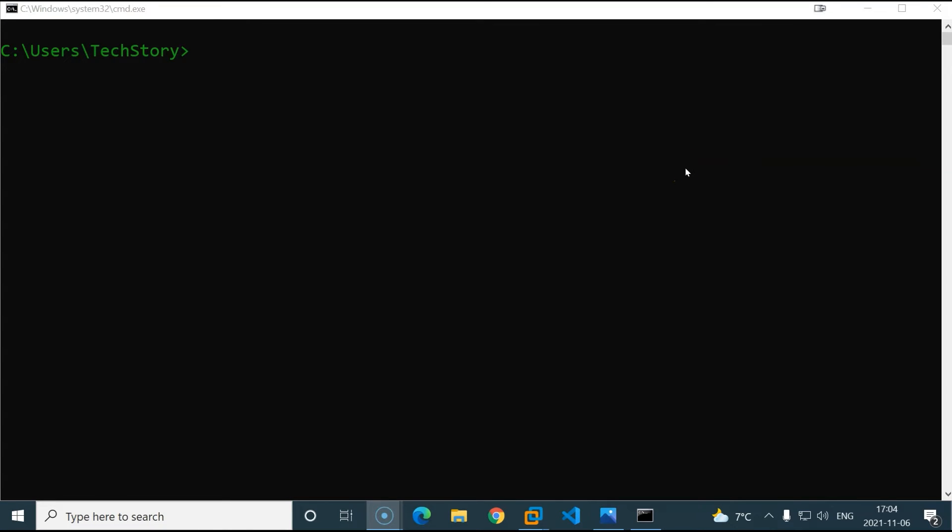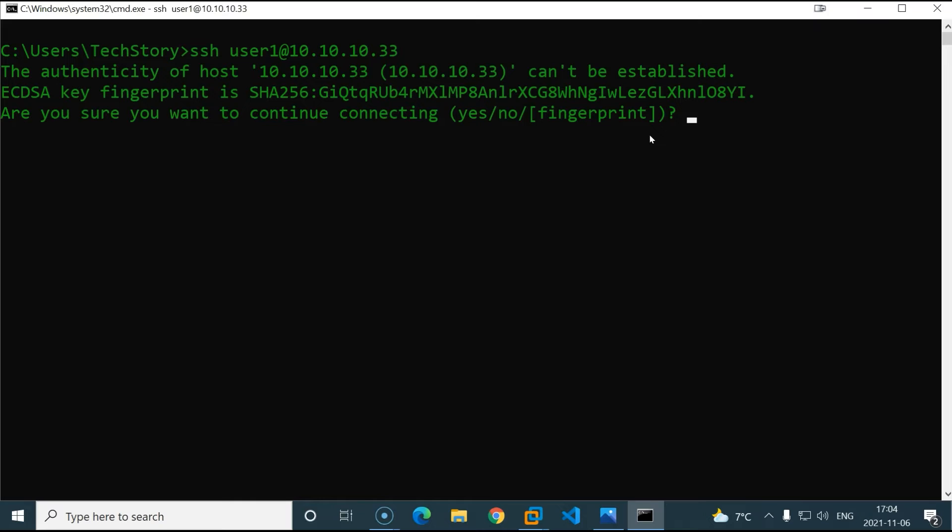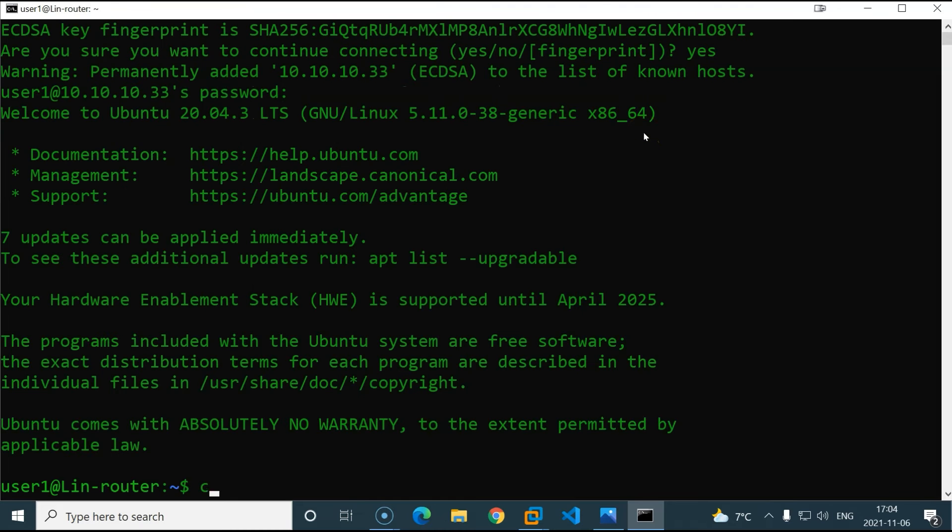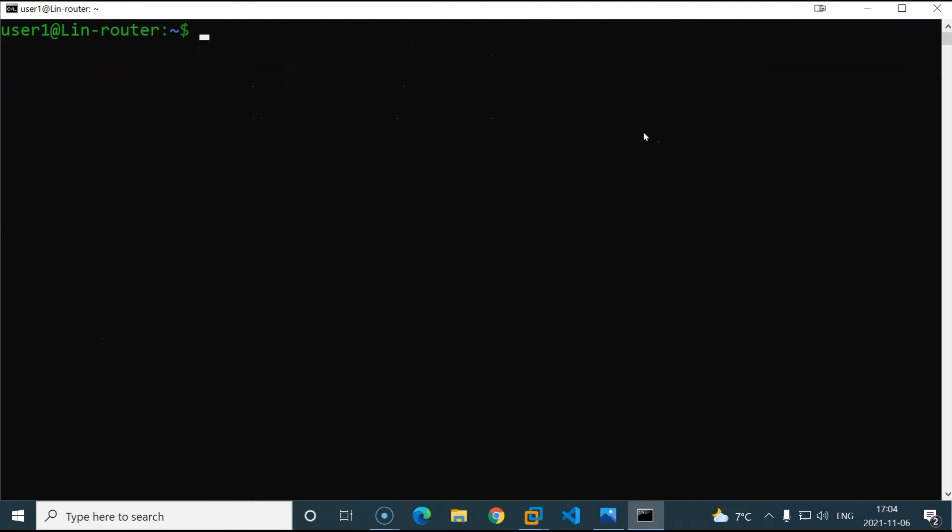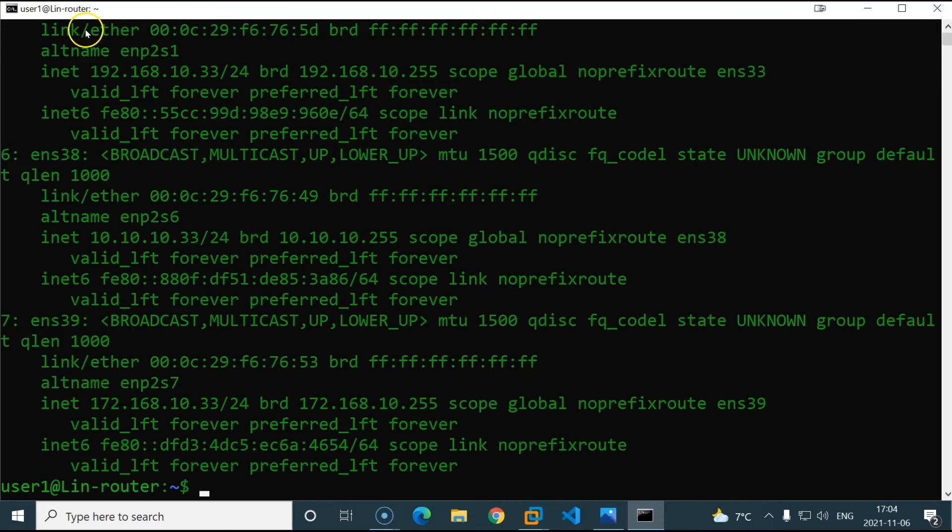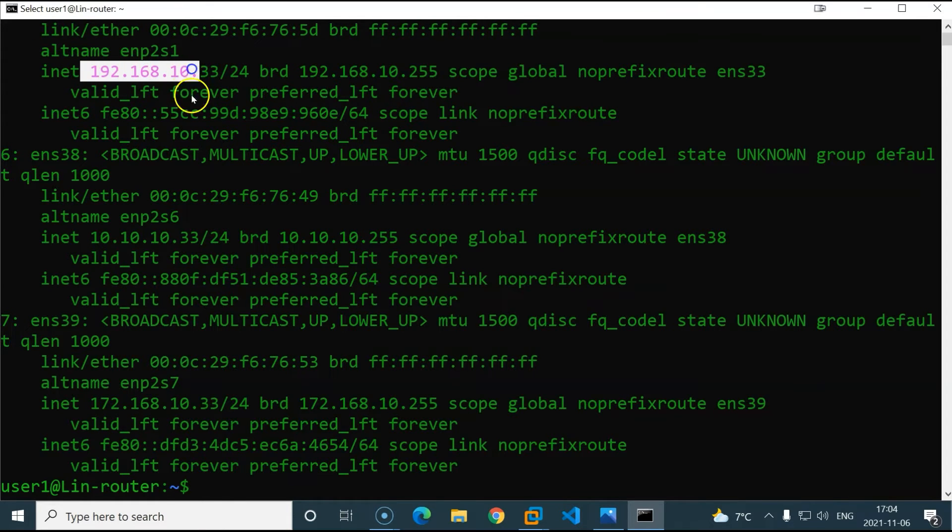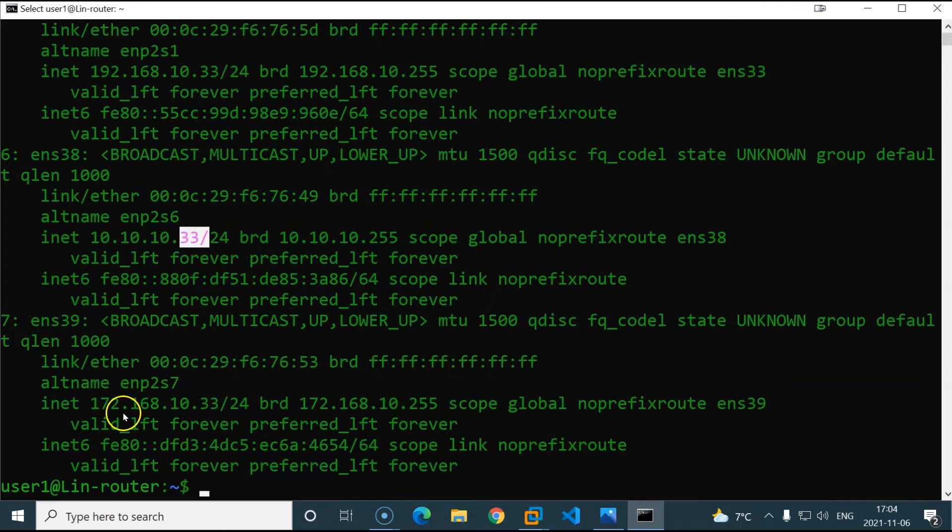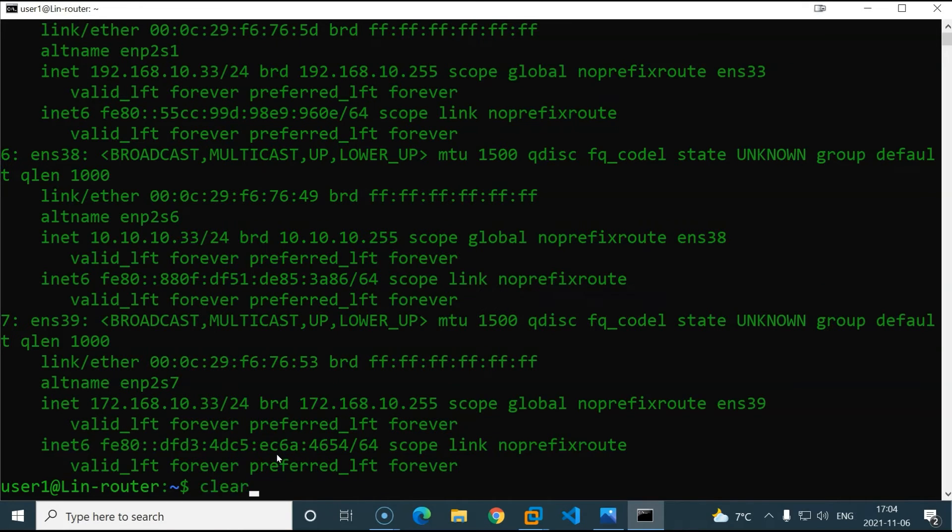Now let's continue this using the terminal. I will SSH into the machine using the bridged network. SSH user1, which is the username I have, and the IP address we assigned earlier 10.10.10.33. Hit enter. Yes. Type the password. And there we go. Now let's check our IP addresses. Here we have the 192 network with 33, and then we have the bridge network with 33 as well, and finally the 172 network with 33 also.